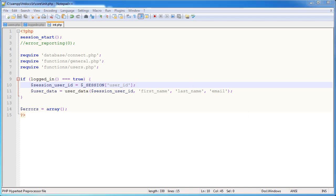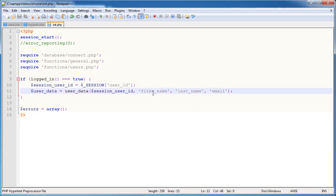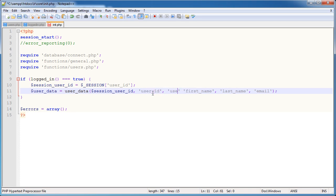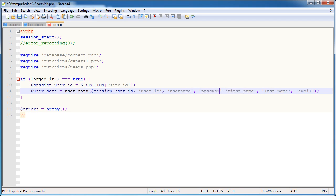So let's go ahead and pass in all the values that we actually want to retrieve from this. So I actually want the user ID as well. That might be useful at some point. I want the username. I also want the password. So I'm grabbing all this data that I can use anywhere on the site at any point. So the first name, last name and email address and that's about it.